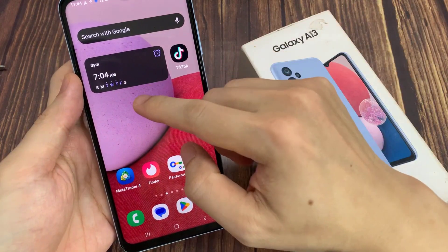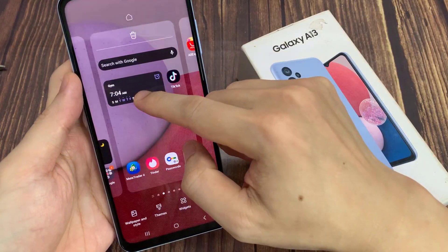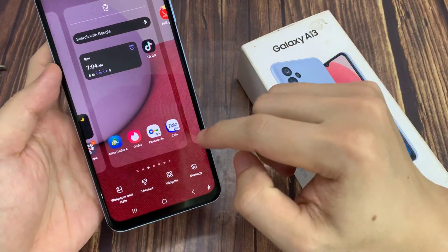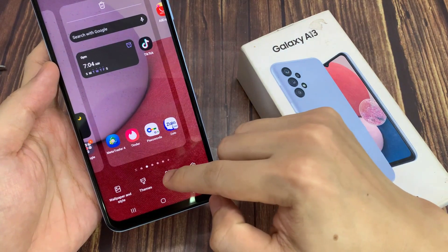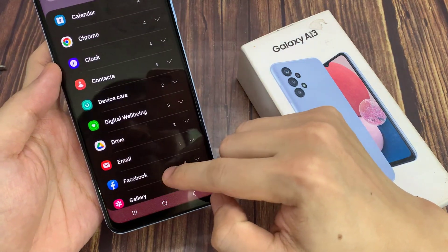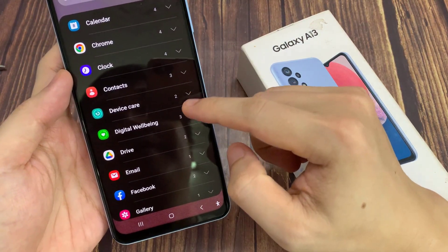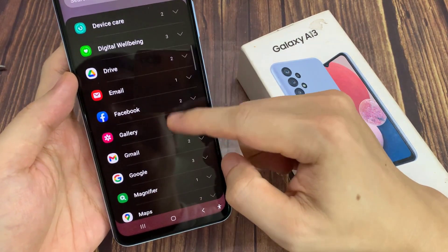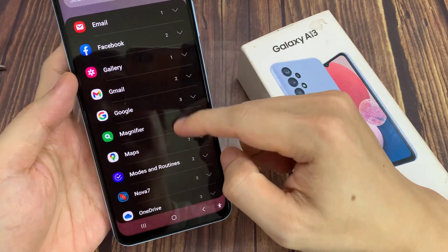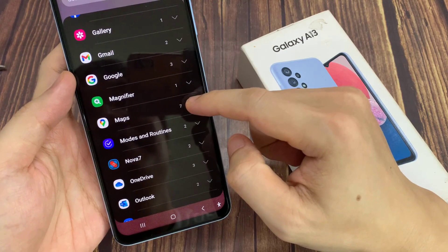On the home screen, touch and hold, then tap on Widgets at the bottom. Next, swipe up to go down and tap on Maps.